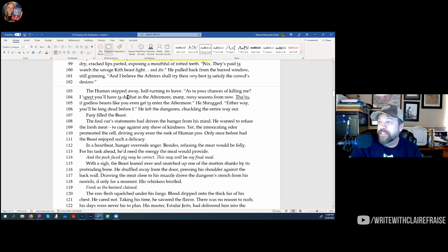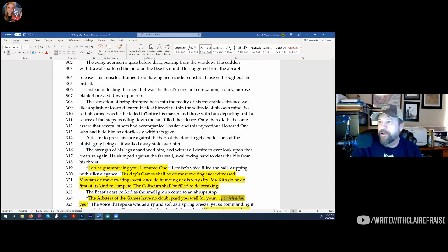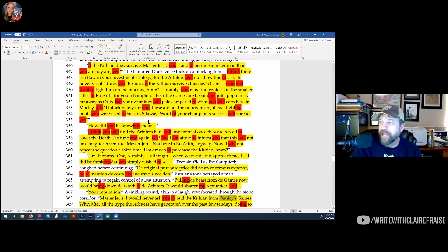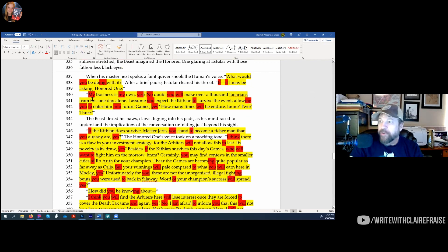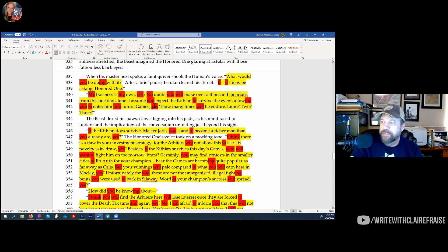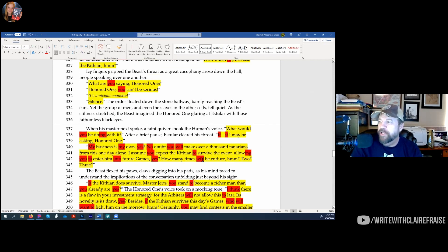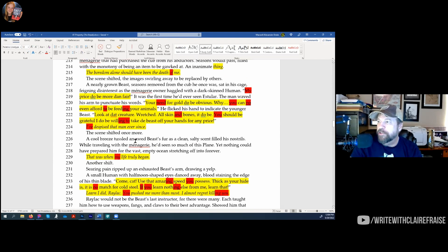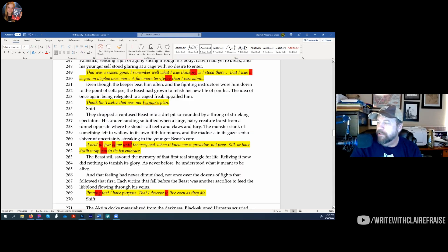I run an accent macro — for example, there's a Roarthean character, and the macro highlights things to pay attention to. Roartheans don't say 'my,' 'yes,' 'no,' 'will,' or 'into' — so it marks all of those. That's how I keep up with accent consistency across characters.